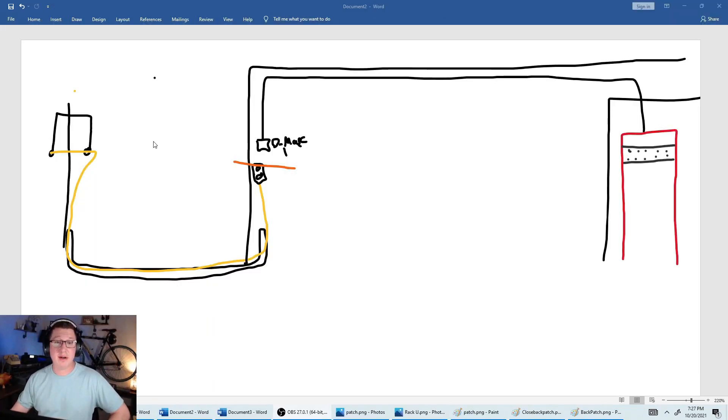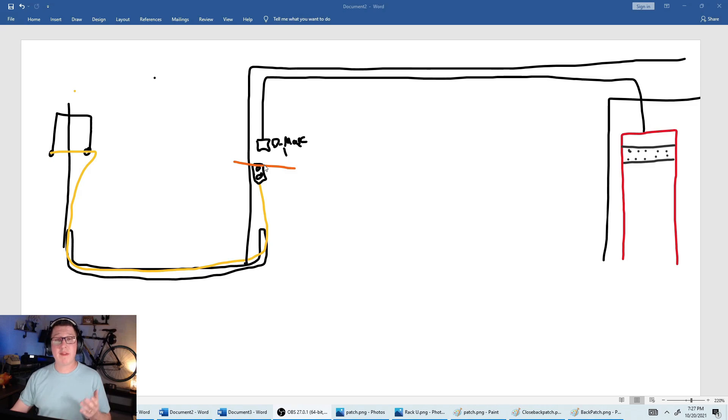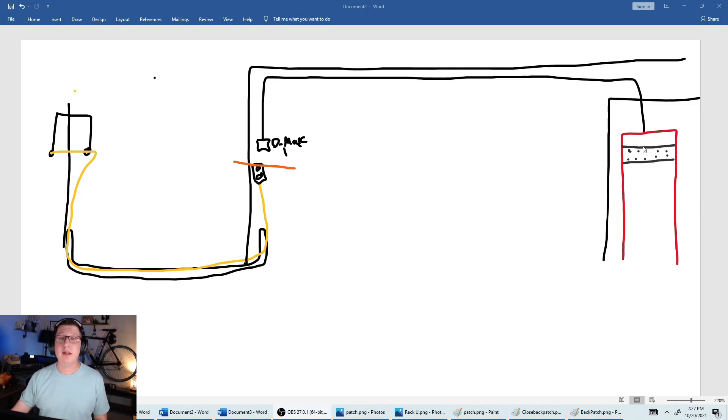So now we've got our connection from the post outside, underground, hit the DMARC. We have the provider's equipment. We've run through our DMARC, and now we're in the back of the patch panel. Where does it go from there?